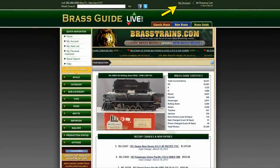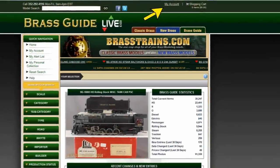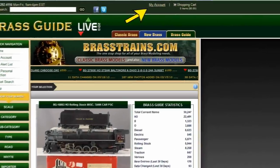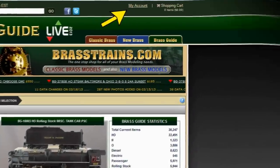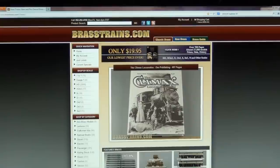Simply click on My Account at the top of any page of our website and then follow the on-screen prompts. To get to the Classic Brass section, you can click the Maroon tab at the top of the page.